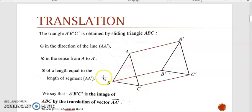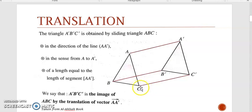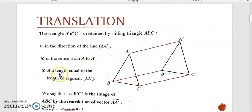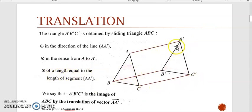This means that if you take any point on triangle ABC, let's say C for example, you can notice that point C is translated into point C' in the direction of line AA', because CC' is parallel to AA', in the sense from A to A', and of a length equal to segment AA'. You can notice that CC' is equal to AA'.